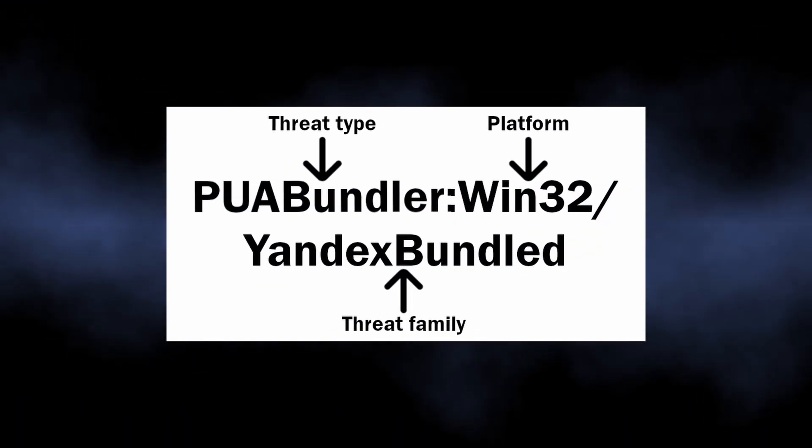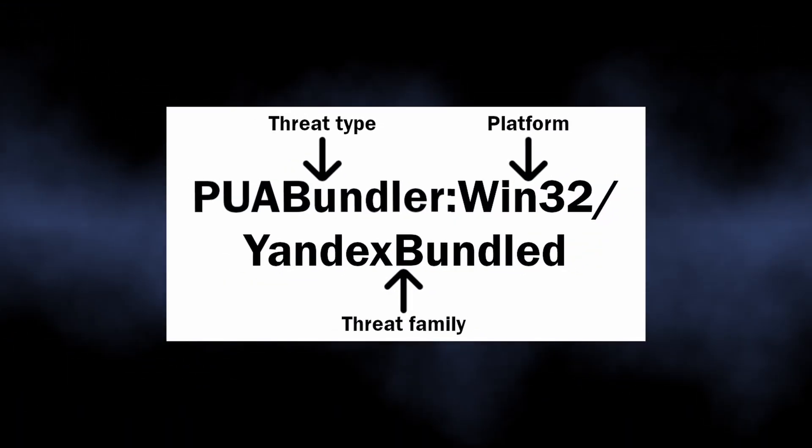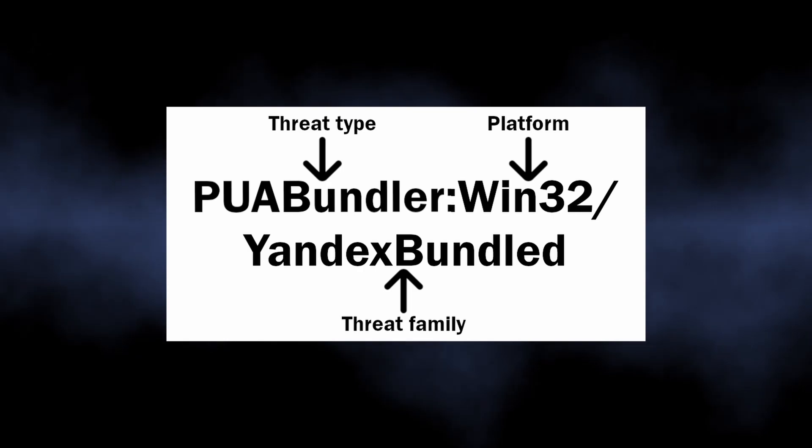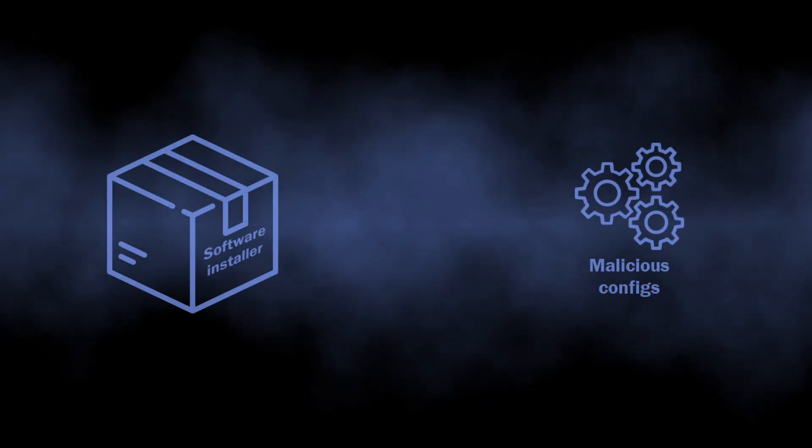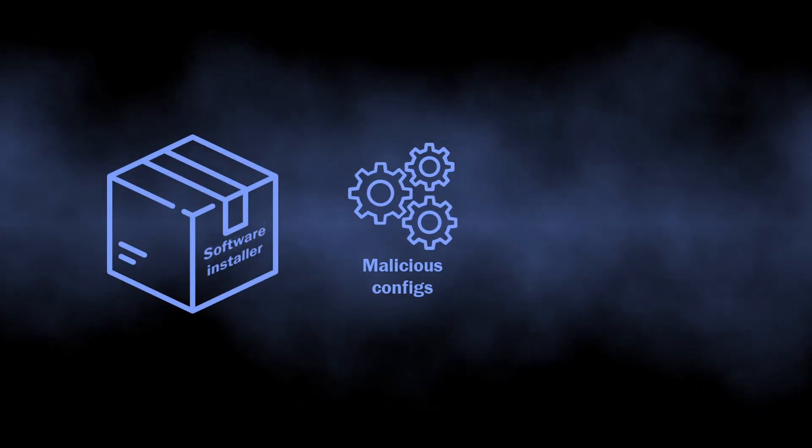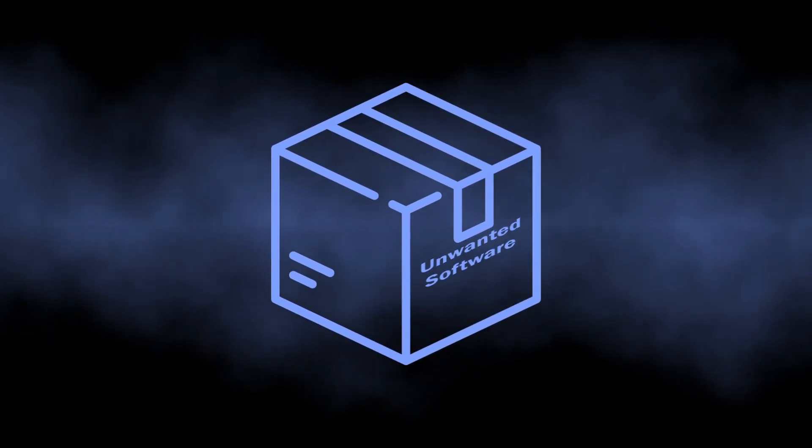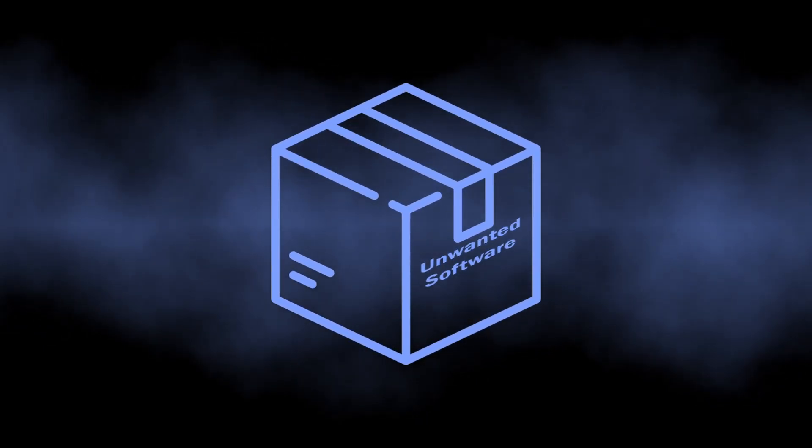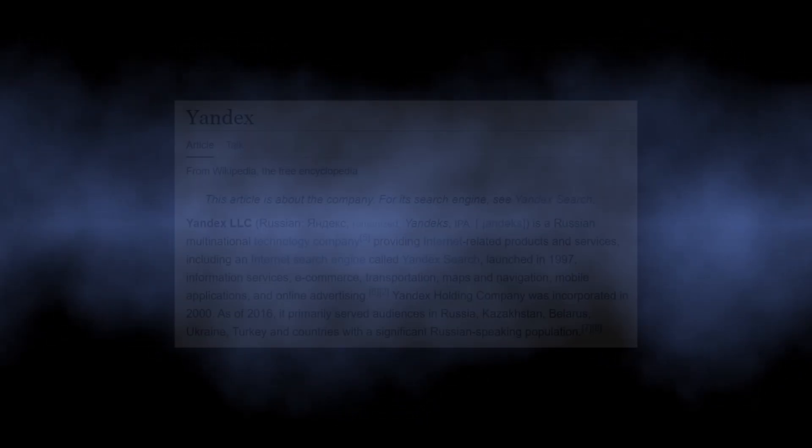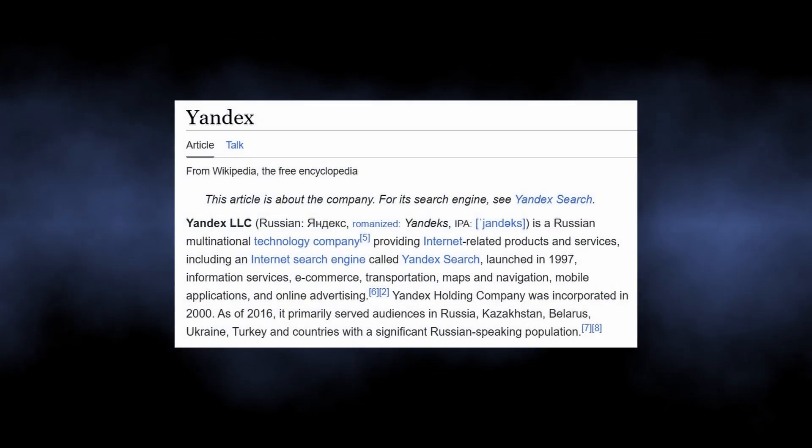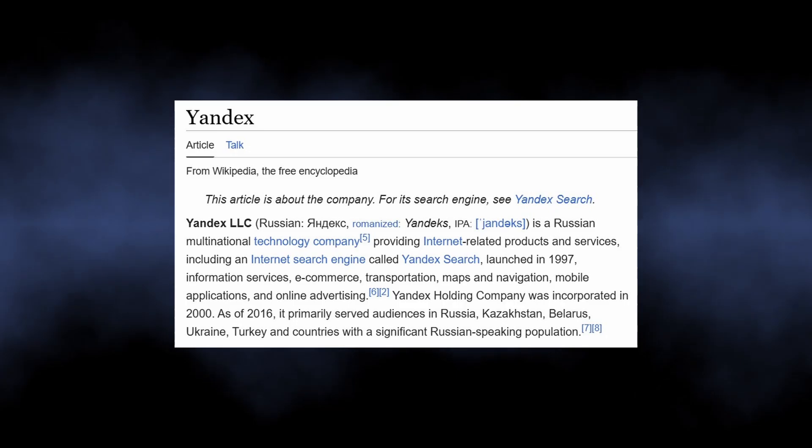is a detection that flags bundled software from Yandex. To be more precise, it is not about exact software, but a tiny module that downloads and installs these junk apps. Yandex itself is a renowned software company, so